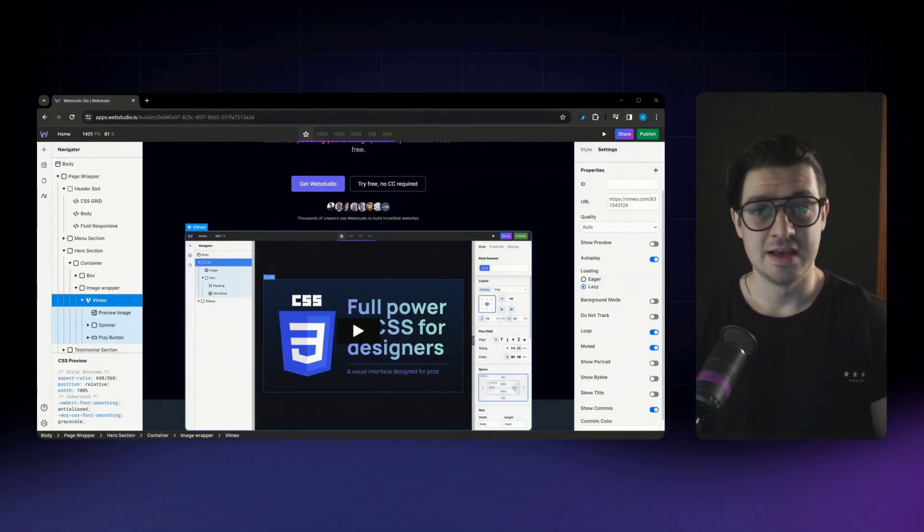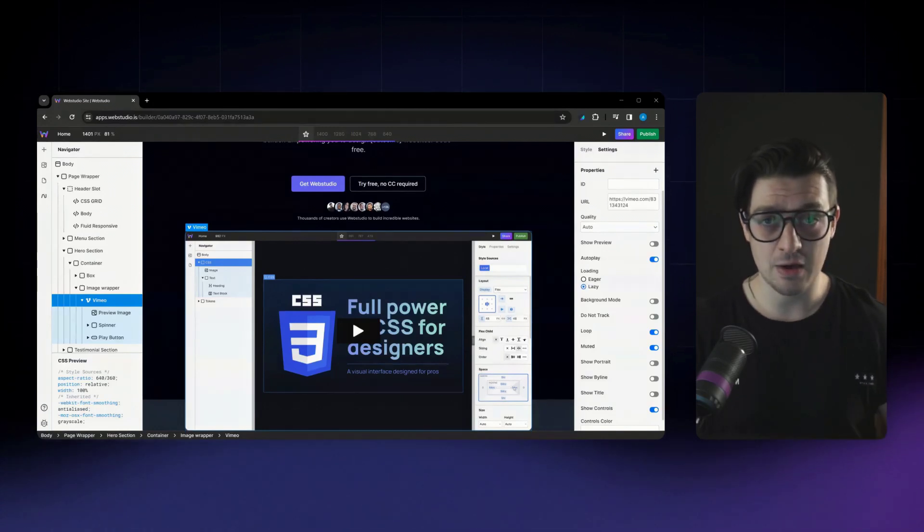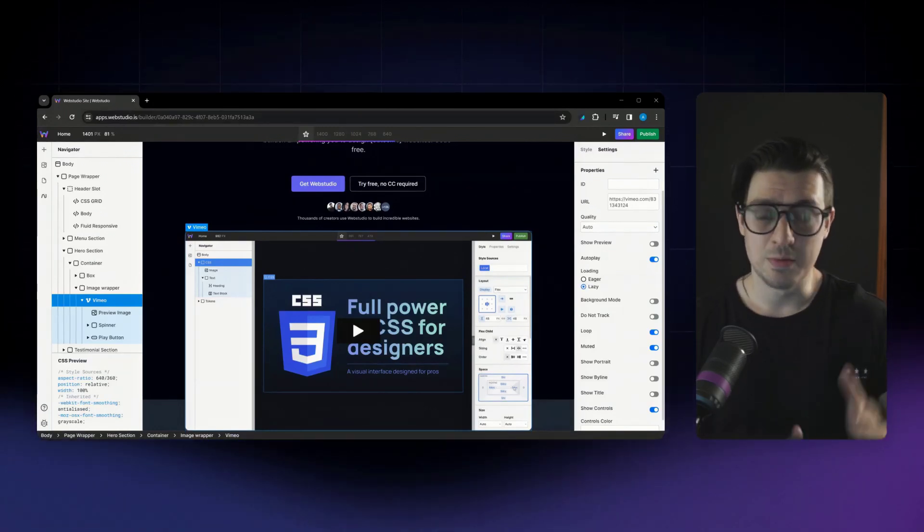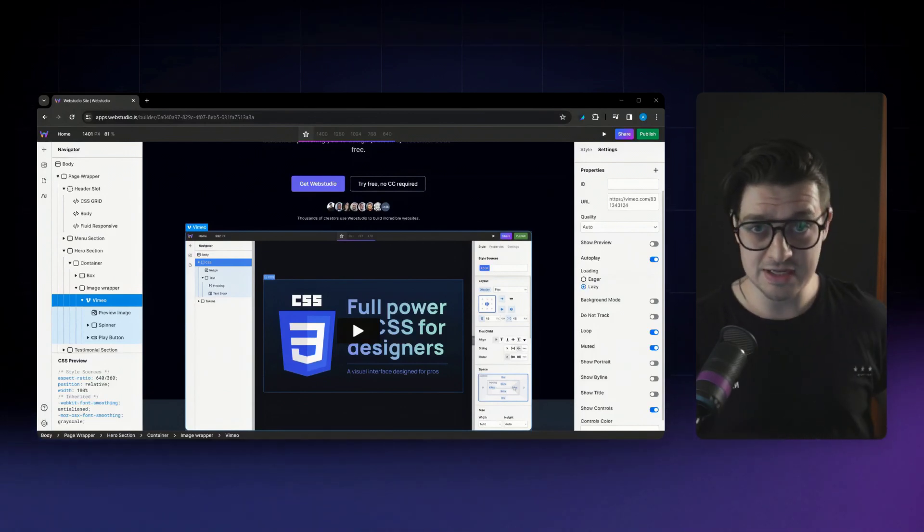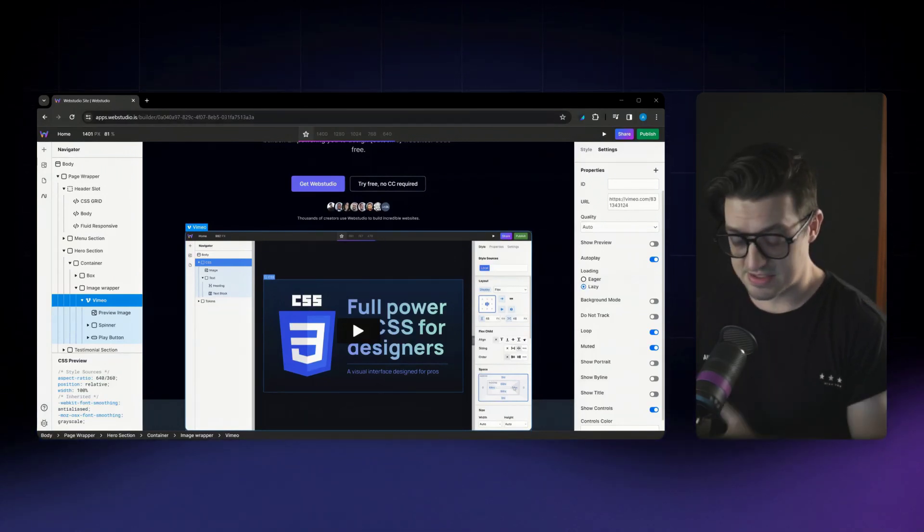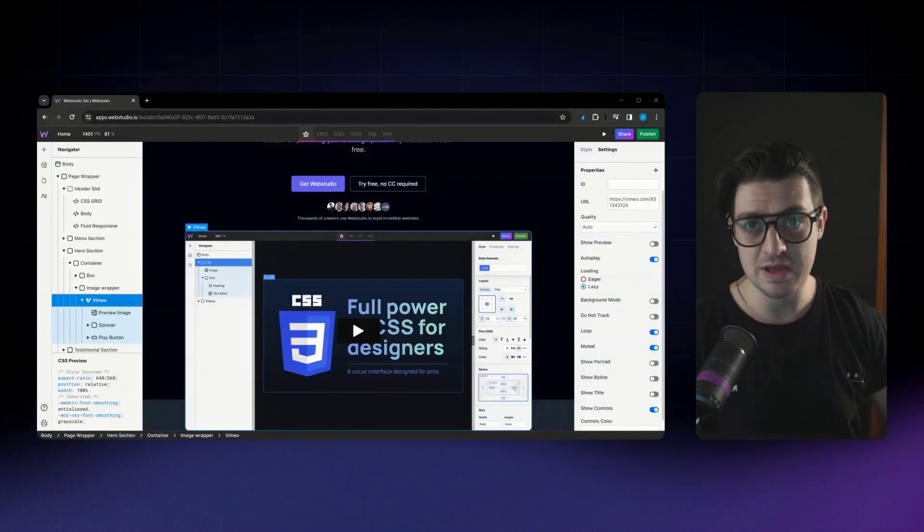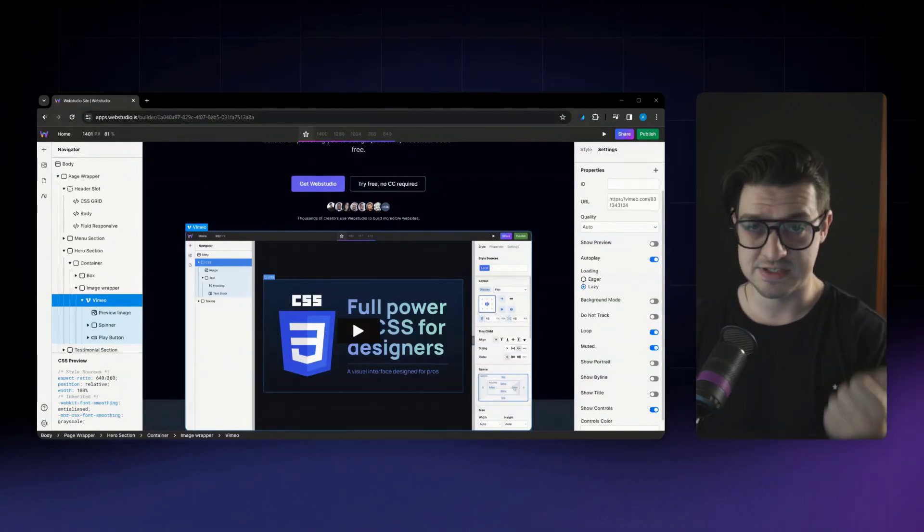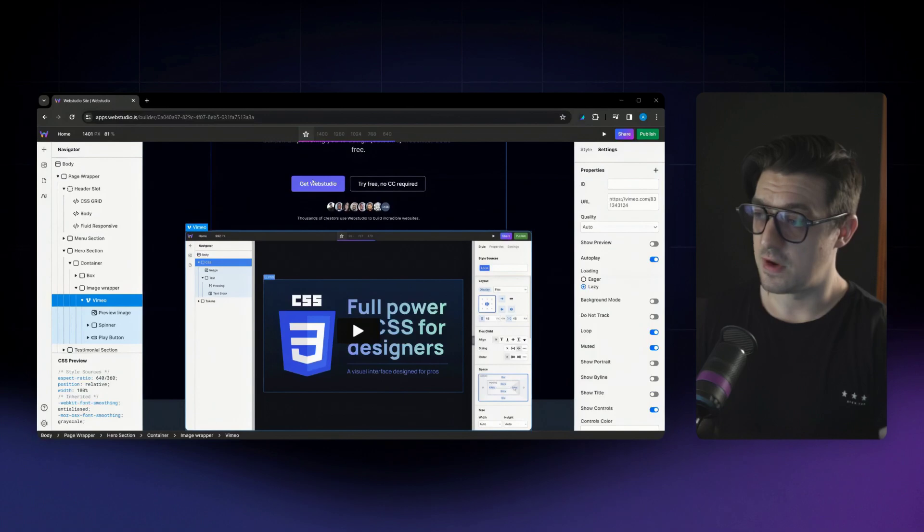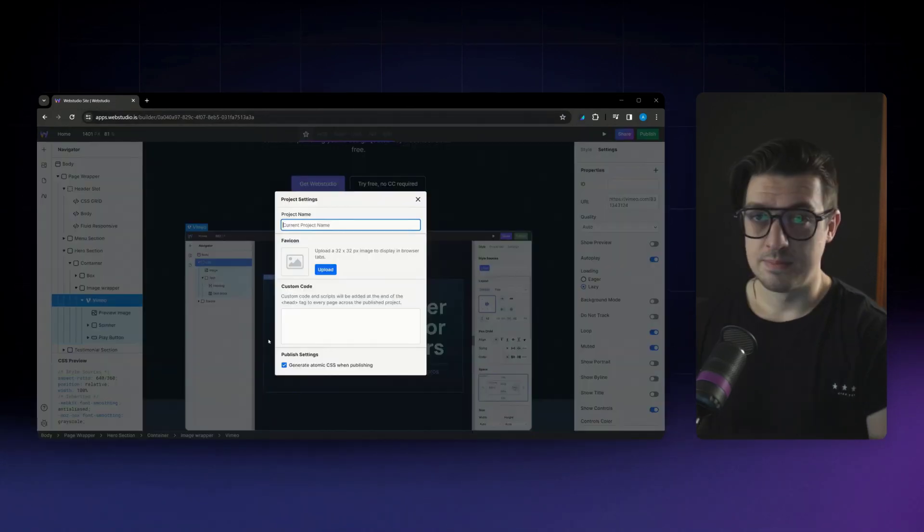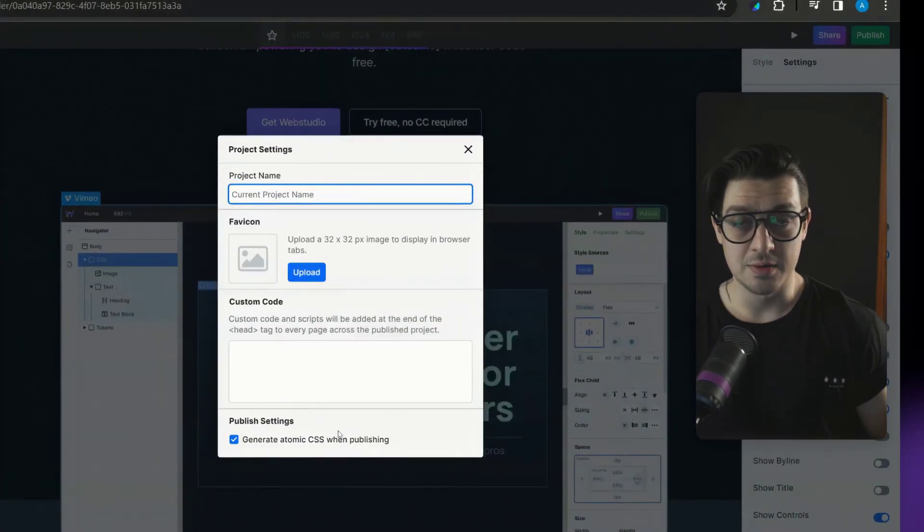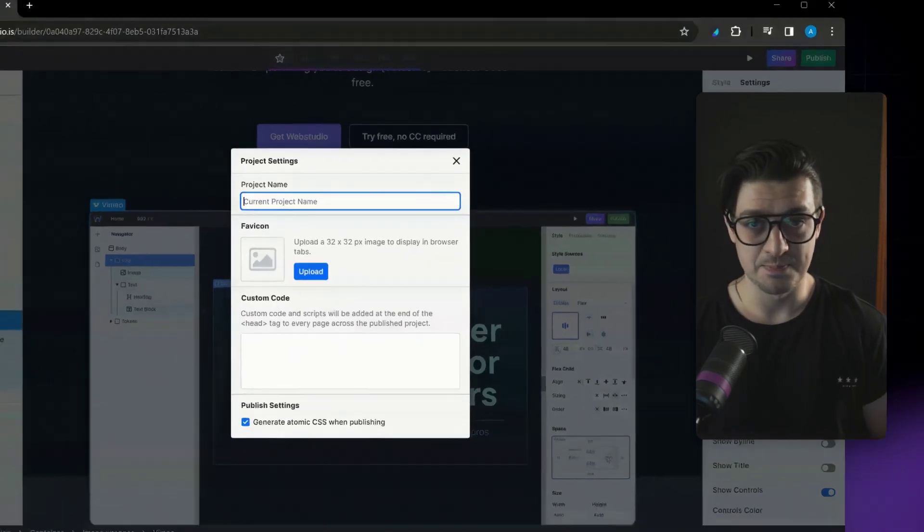Now, the final update is a little bit of a refactor or change to how the platform handles CSS. And this is really when picturing and looking at large projects and how we can really take sites and scale them with your business without ever having to worry about performance issues tied to its style. You'll notice if you head over to your project settings, you'll see a new checkbox that says generate atomic CSS when publishing.